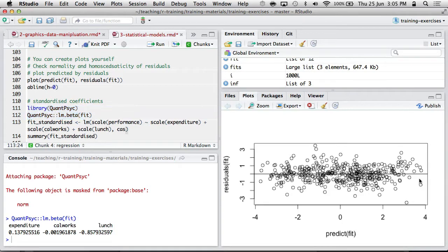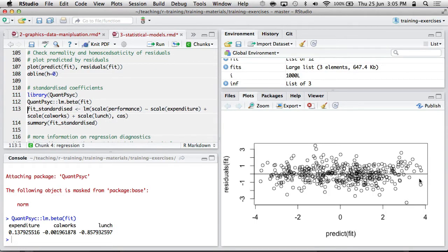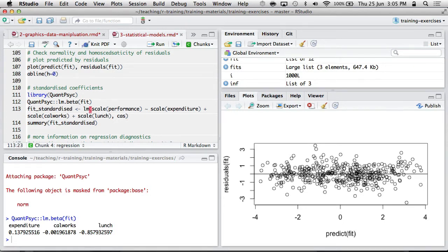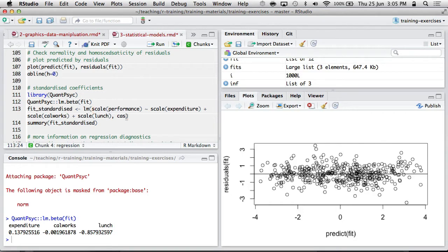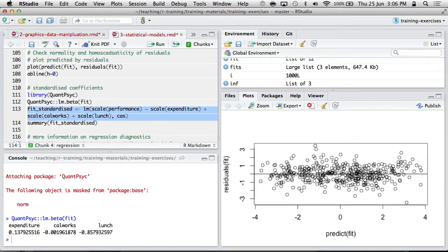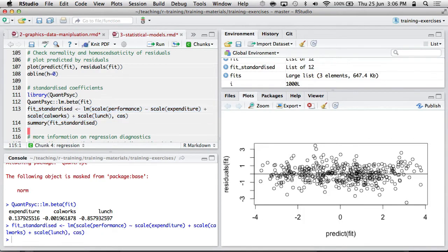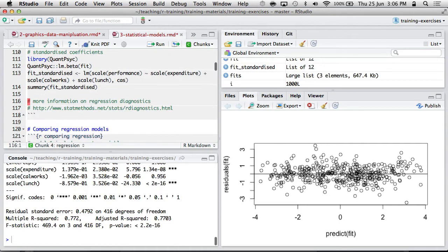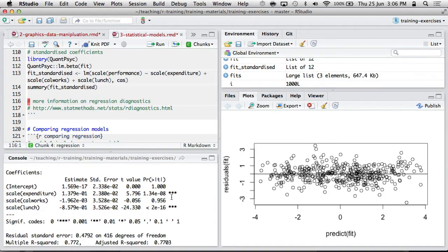The QuantPsych package has standardized betas, if you like them. That's often useful in psychology, at least. In addition, you can also alternatively just standardize your variables in place using the scale function. Scale function will convert, by default, will convert variables to Z-scores. So mean of 0, SD of 1. And you can apply those functions directly to the formula, and you get fit standardized, and then I guess we've got now some sort of standardized betas in here.